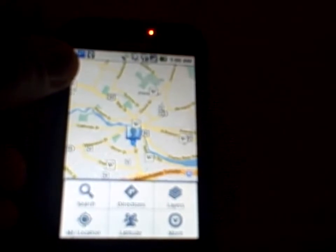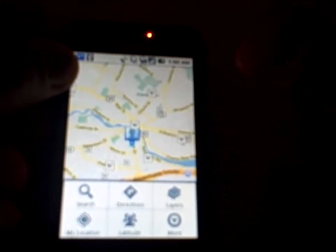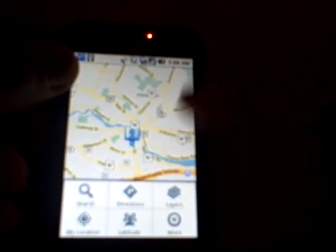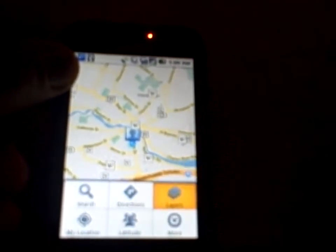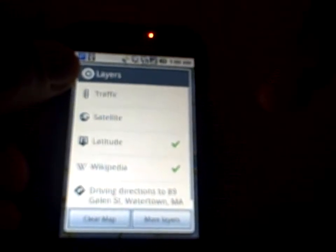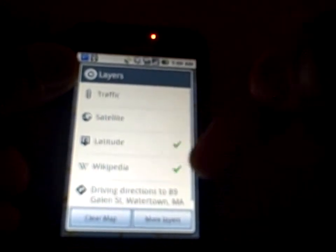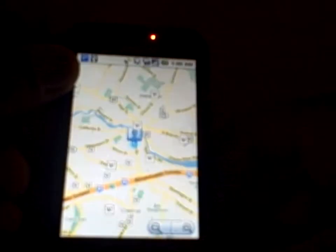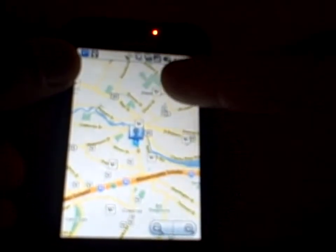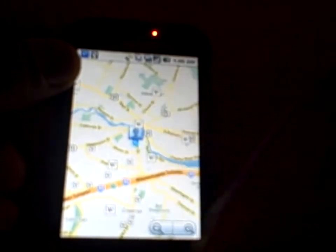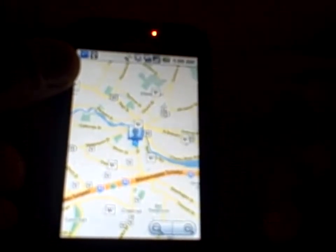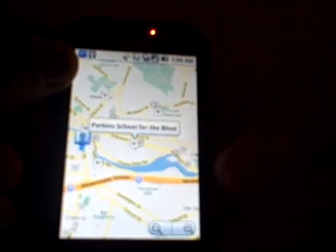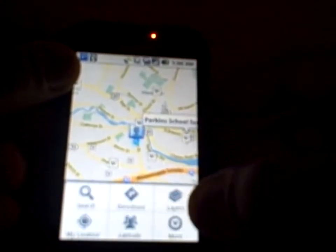Just like on 2.0, you have layers — it tells you there's directions layers, my location, latitude, and all that. Looking at layers, we have traffic, satellite, latitude, and wiki. I selected wiki, and if I go back, wiki actually points out Wikipedia definition spots around on the map. If I click one, it shows things like Perkins School for the Blind.